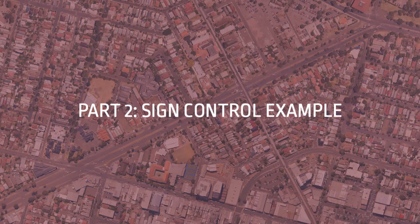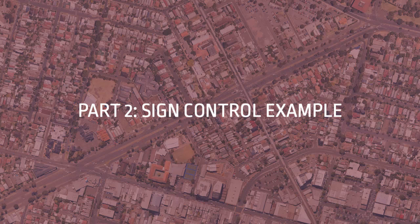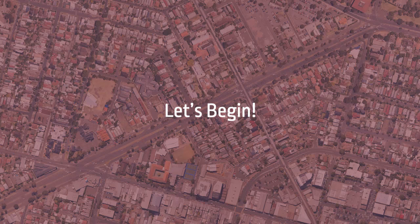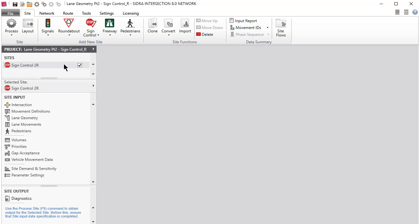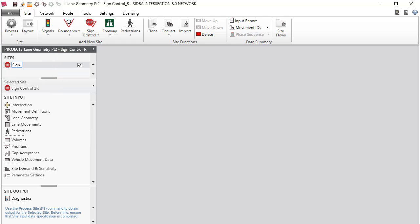We will continue using the Assign Control Site modified in the Intersection and Movement Definitions videos. Now let's begin. Select the Assign Control Site in the Project pane, rename the site as Assign Control 3R, and then save the project.